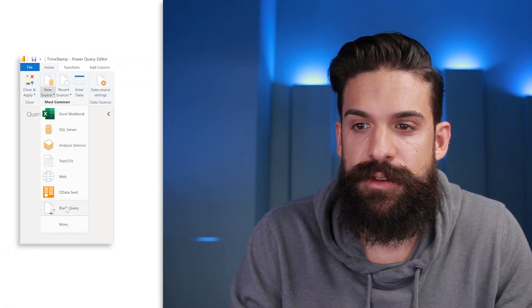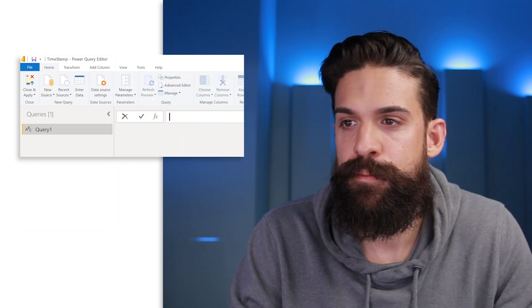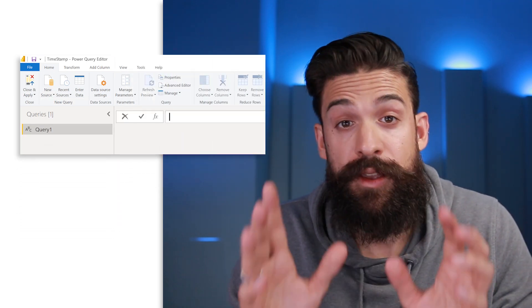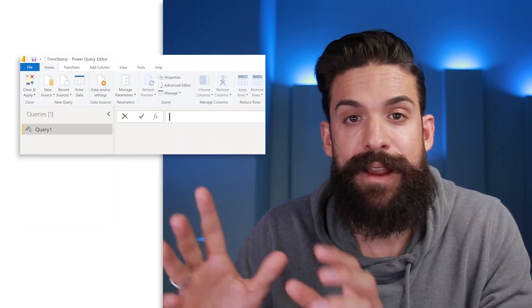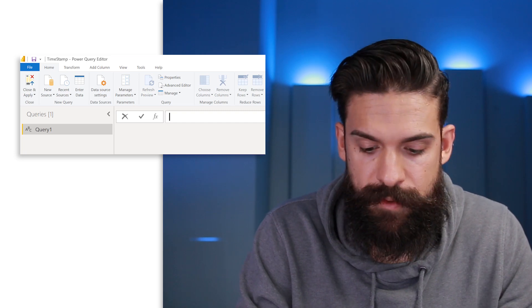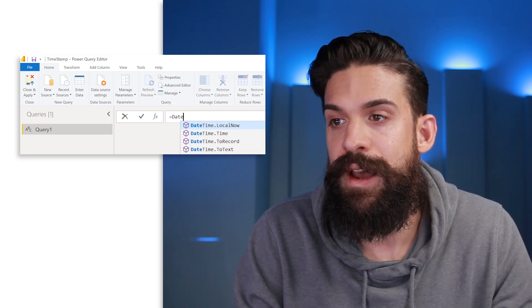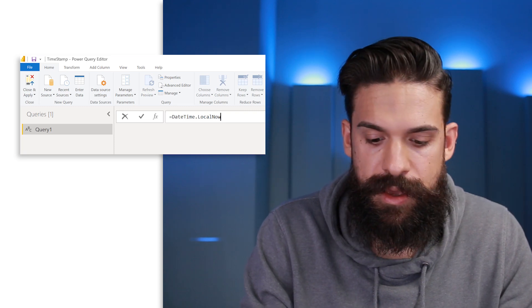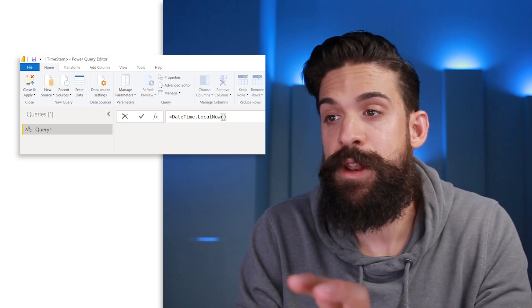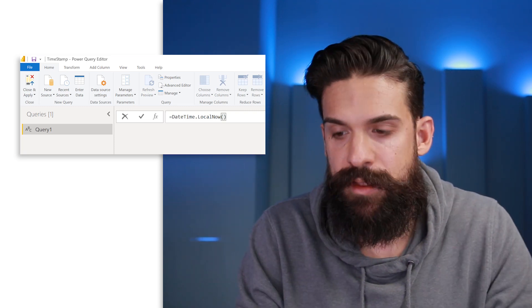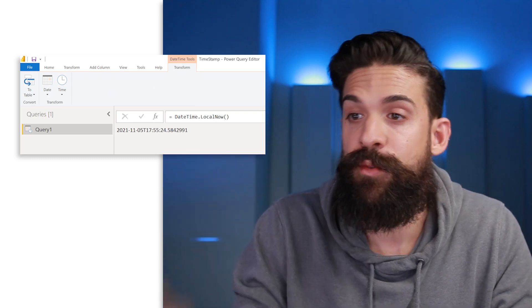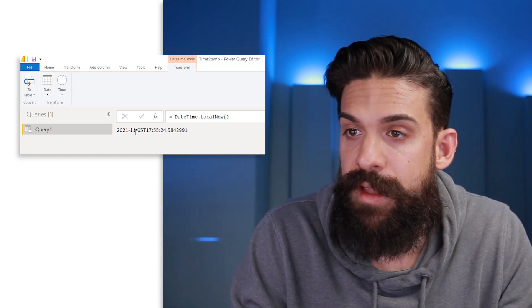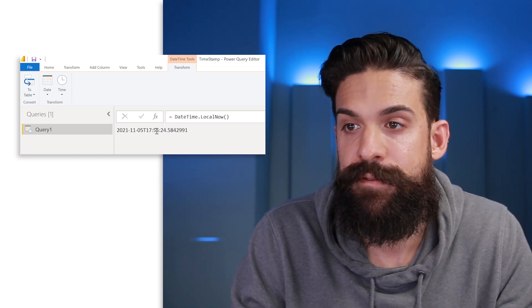Here we want to build a new blank query, so let's go to New Source > Blank Query. Now we want to return the current date and time, which you can do with the following function: DateTime.LocalNow — let's select it, open and close the bracket, press Enter, and you see it returns the current date and the current time.